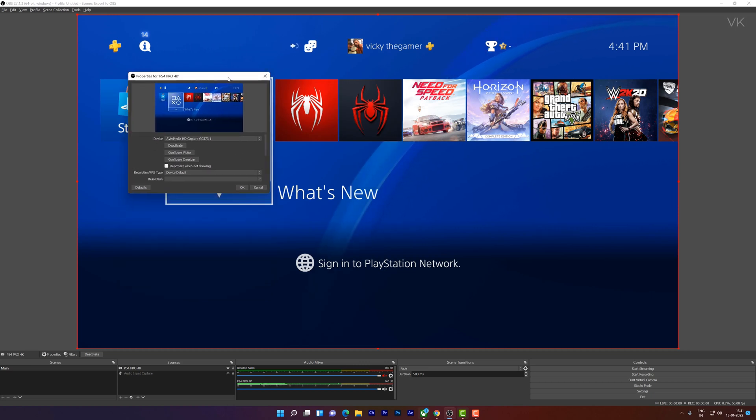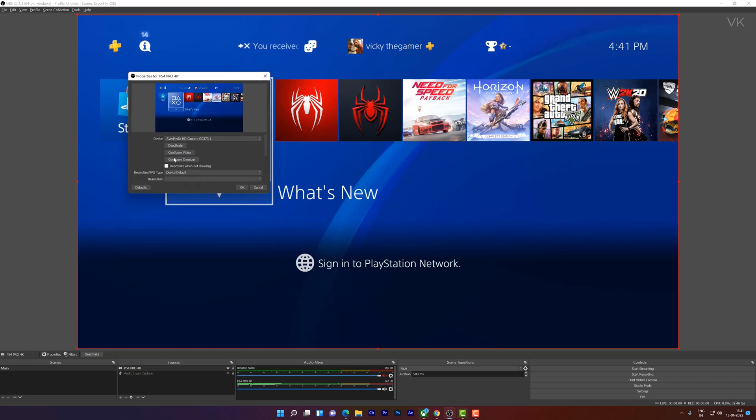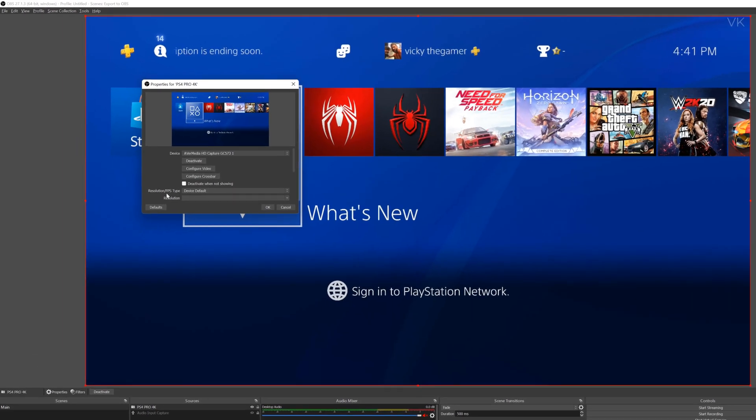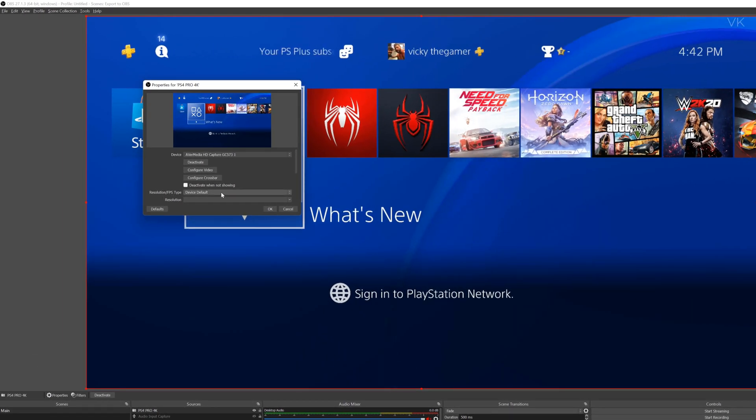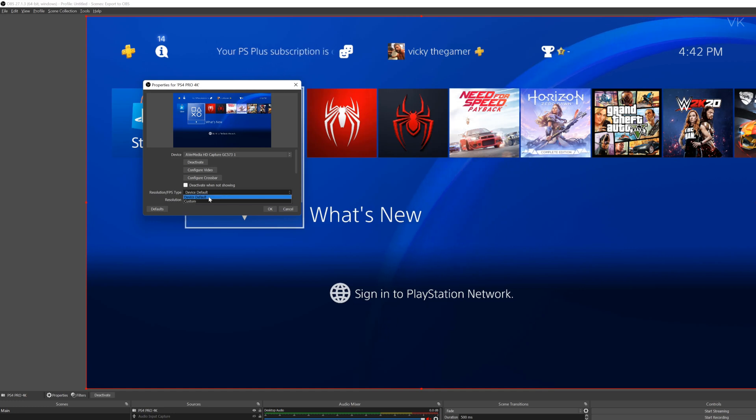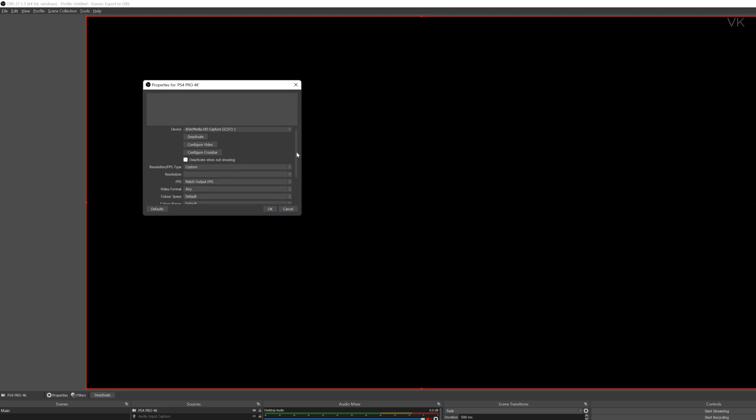So I am going to make the configurations. So here we need to choose resolution type. Resolution and FPS. So by default, it is a device default. I am going to change it to custom. And here I need to choose this resolution.